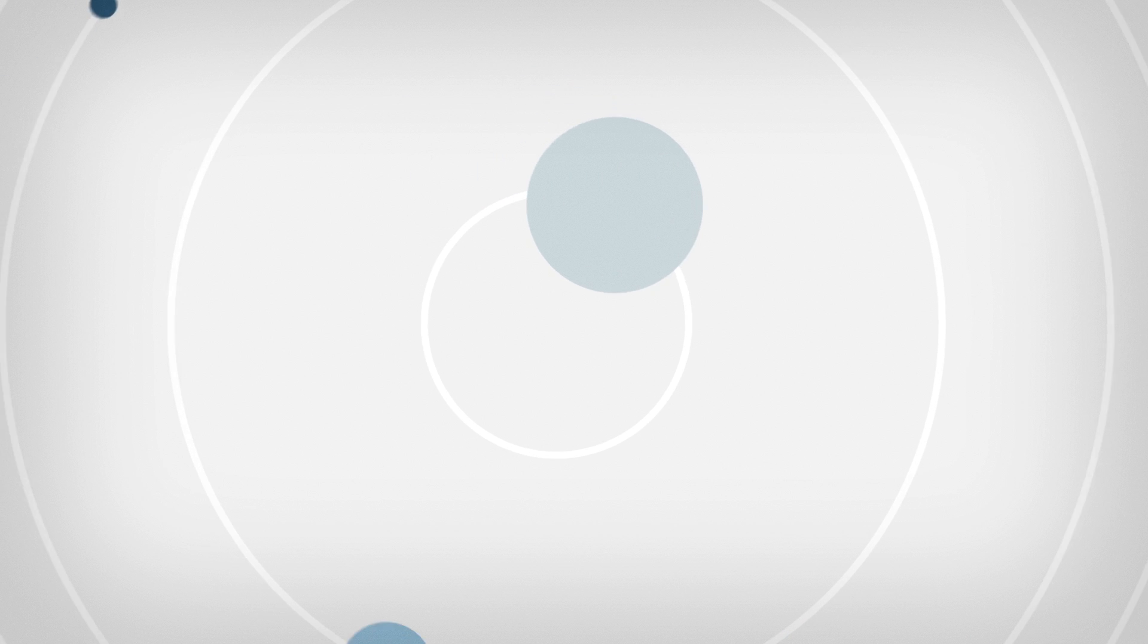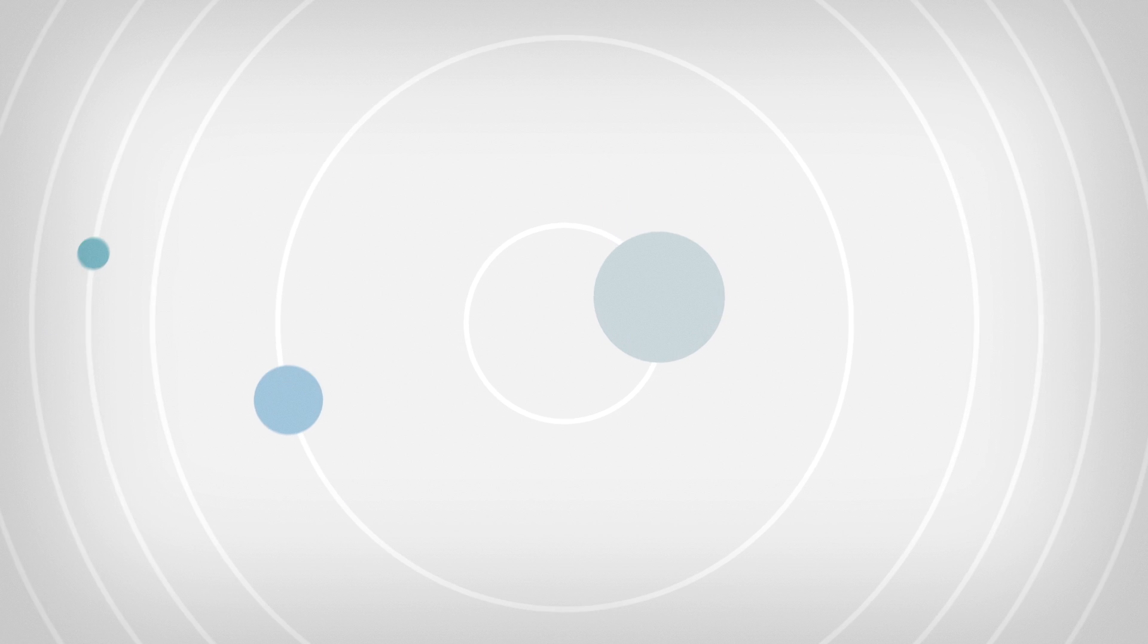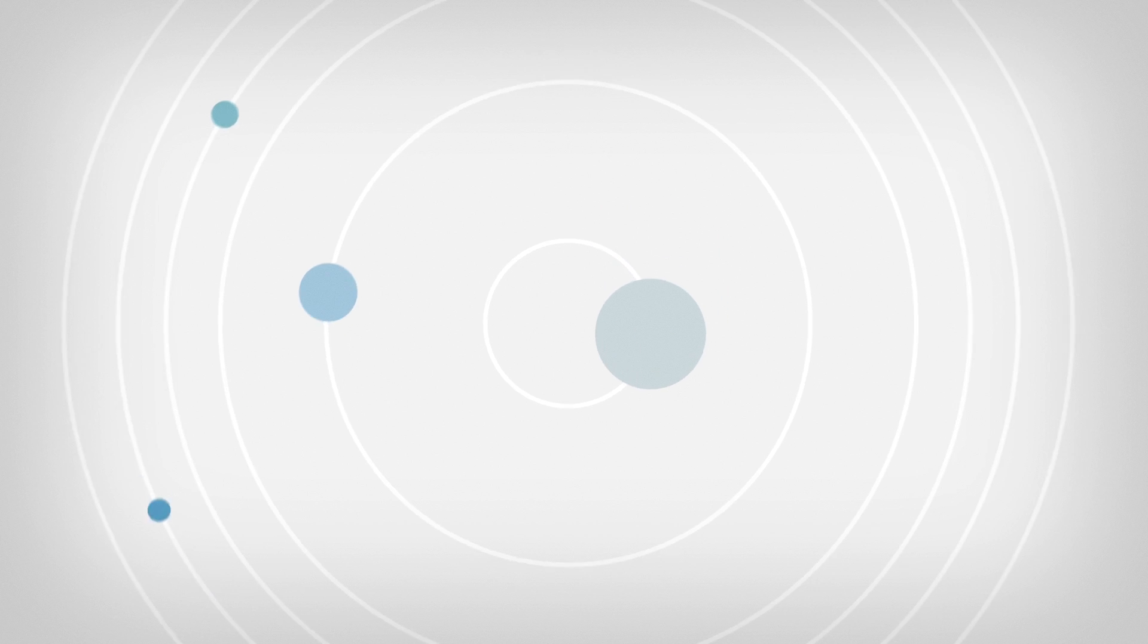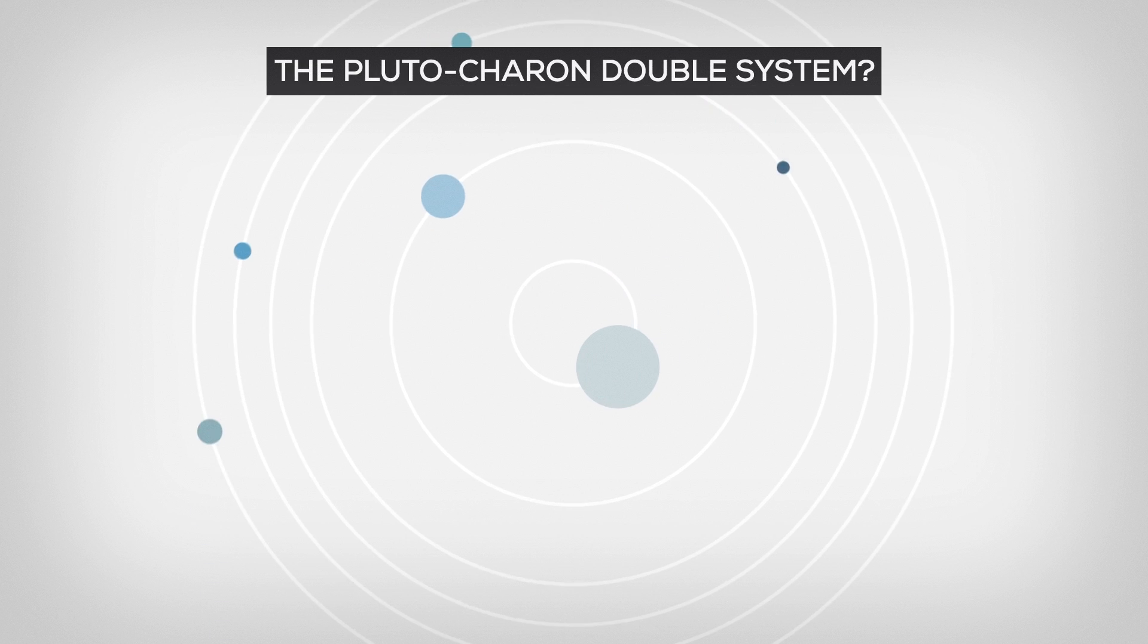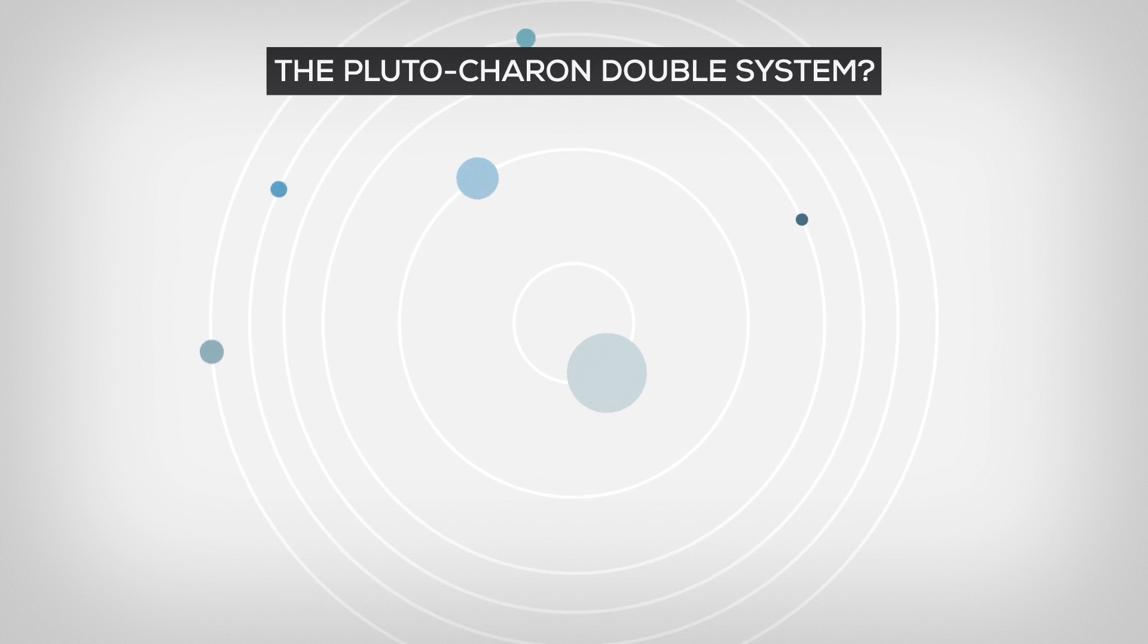This is unique in the solar system, and some scientists even categorize Pluto and Charon as a double system, instead of a dwarf planet orbited by moons.